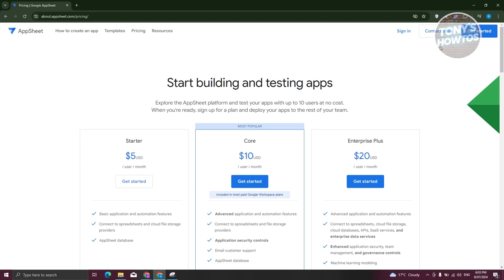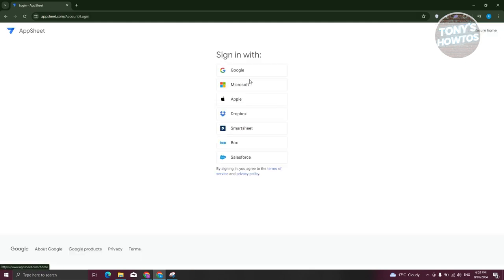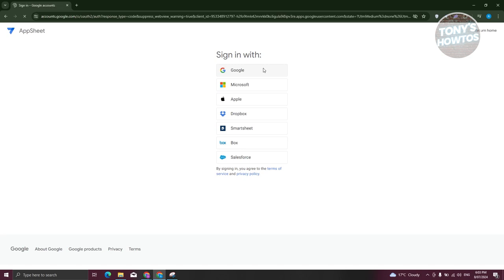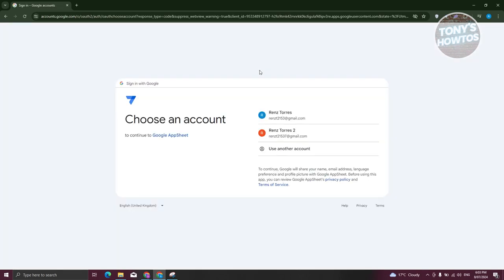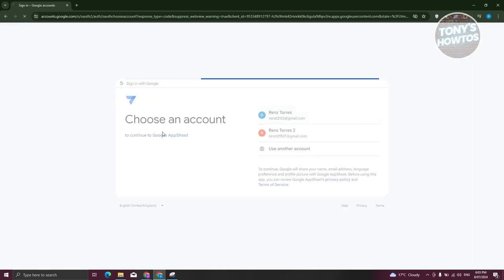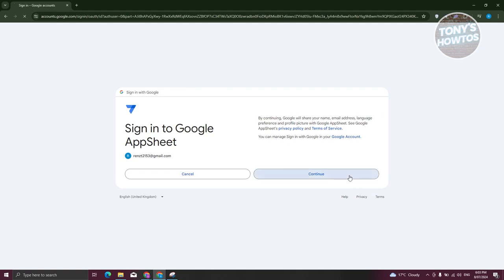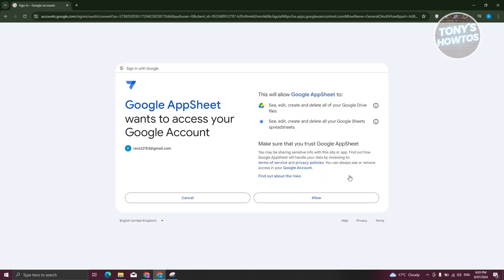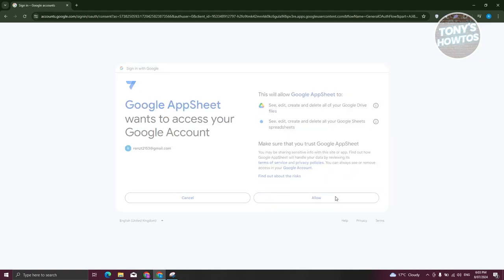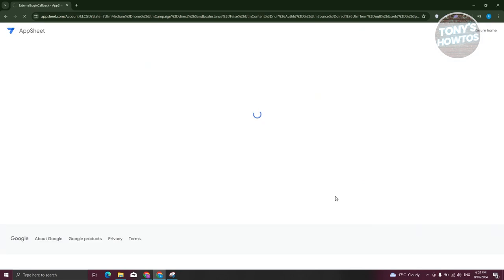To get started, we first need to click on the Get Started button at the top right of our screen and choose how we want to sign in. I want to sign in via Google and just choose our Google account. From here, let's click on Continue to proceed, and then click on Allow.